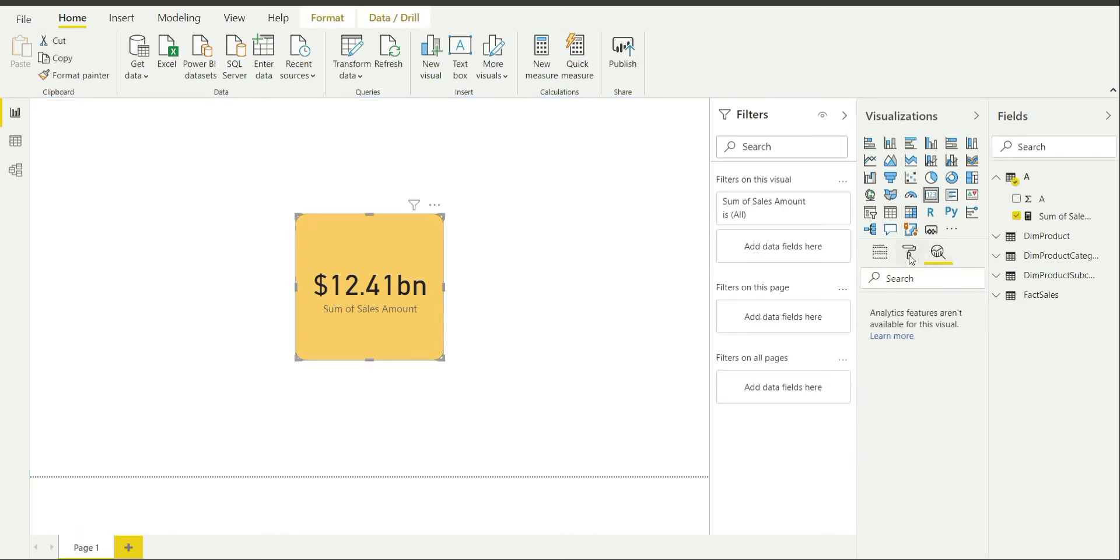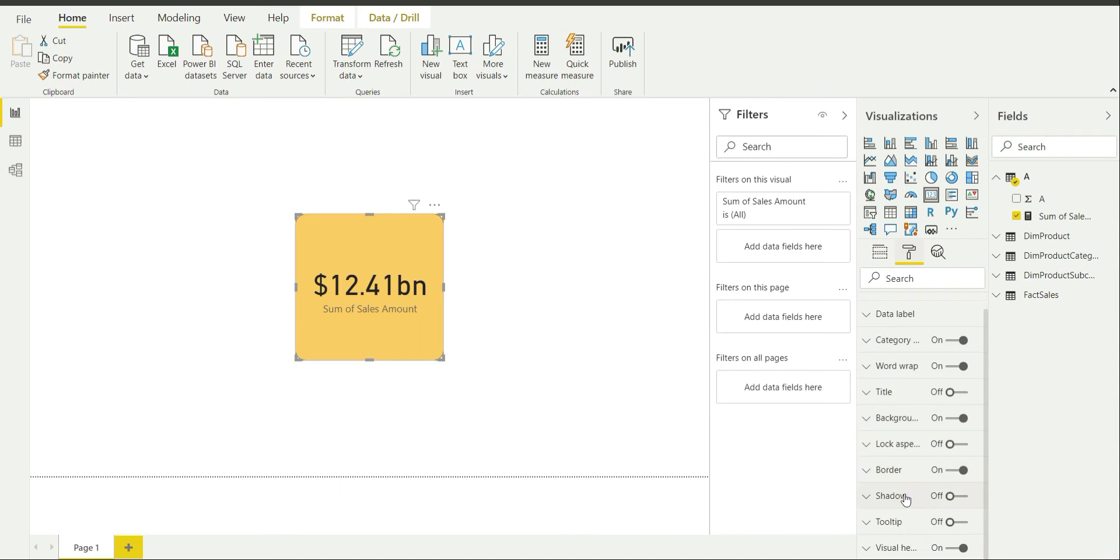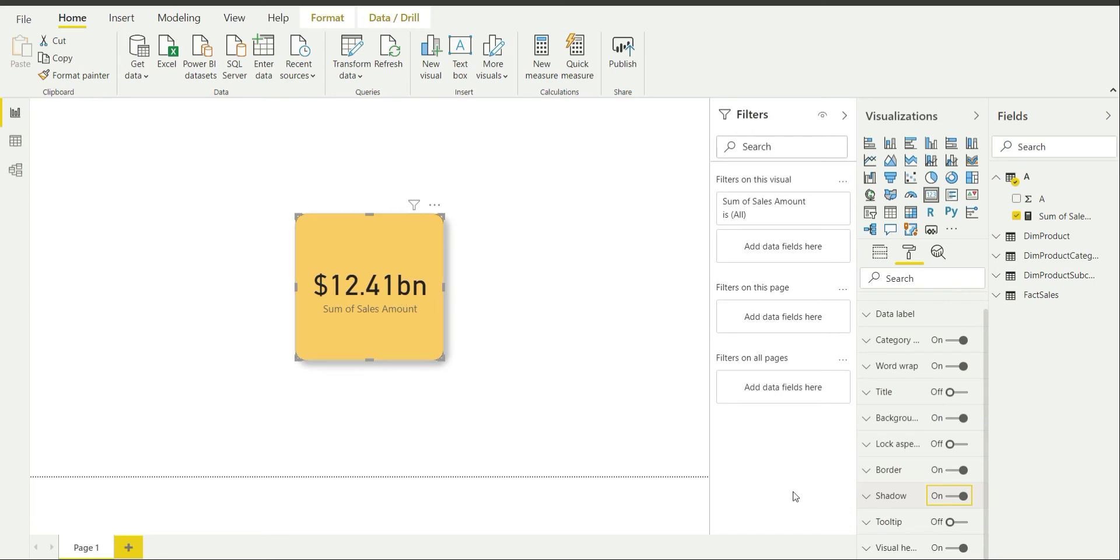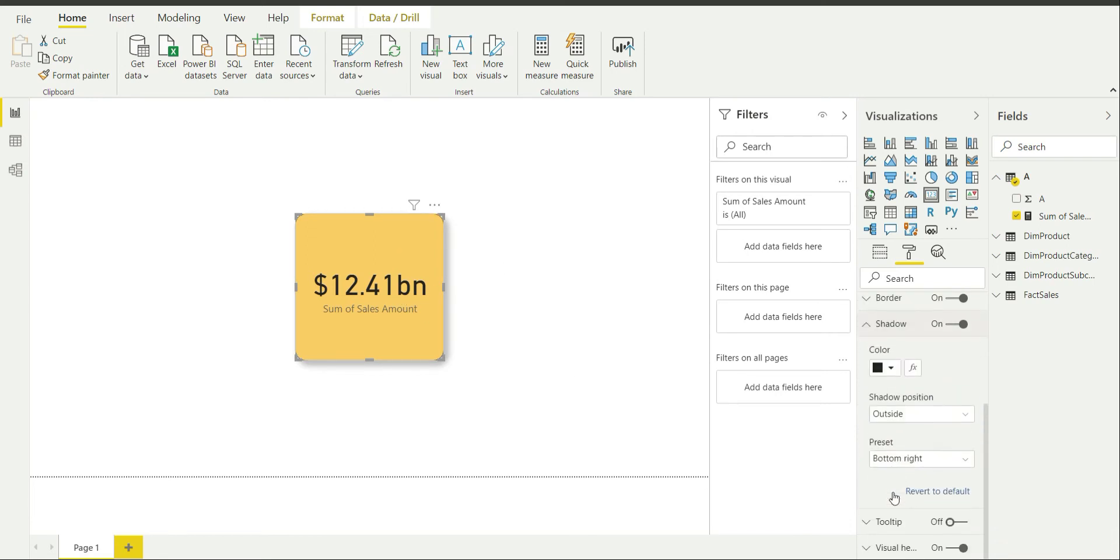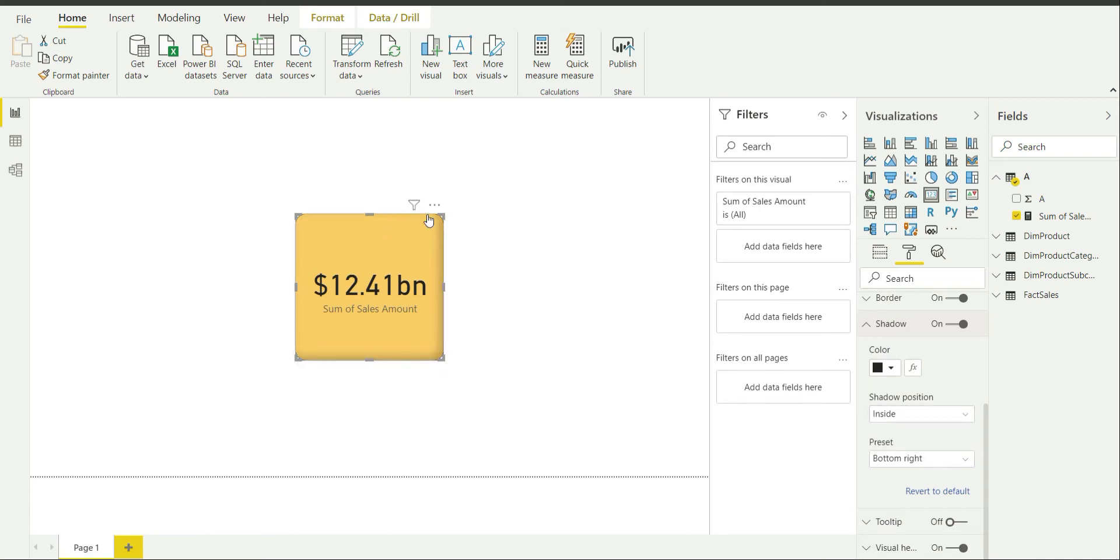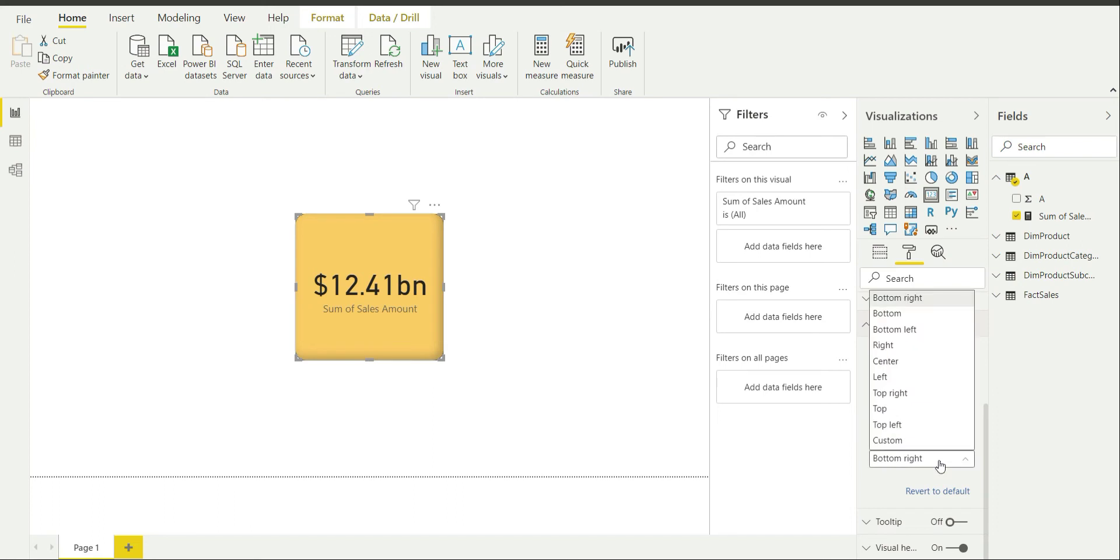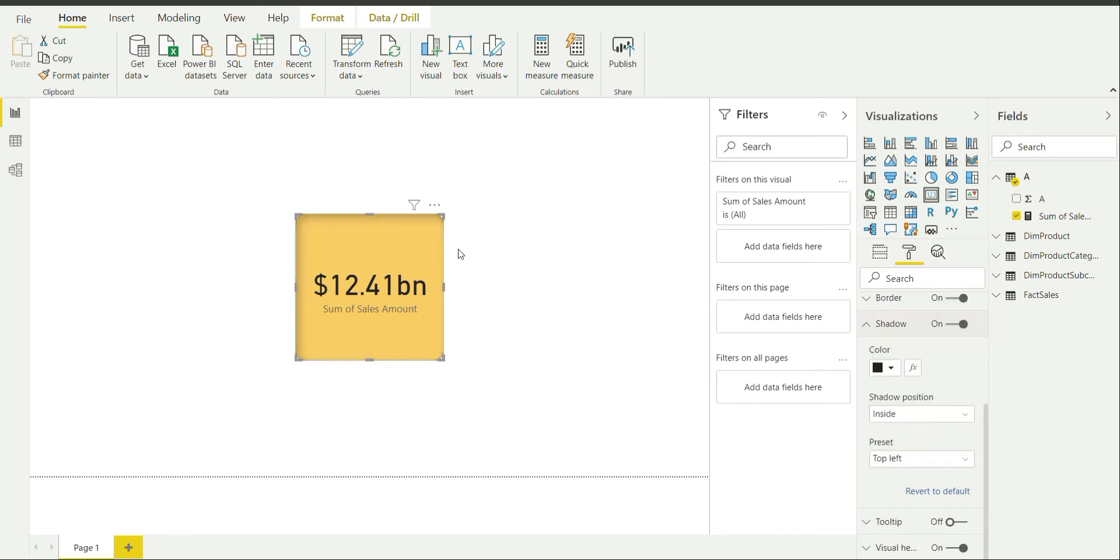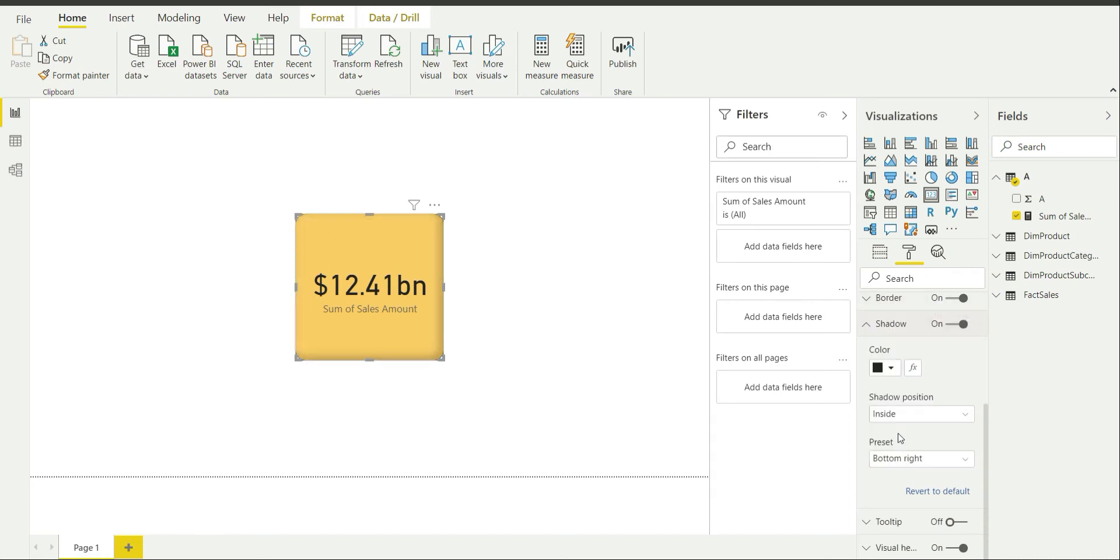Shadow is off by default. If I switch it on, as you can see a shadow has come underneath this region. And I can change the color if I want. I can change the shadow position if you want. Keeping it inside is going to give me this kind of view, kind of a 3D kind of view. And I can change the preset to say if I change it to top left, so it is going to come like this. I will keep it as bottom right for now.